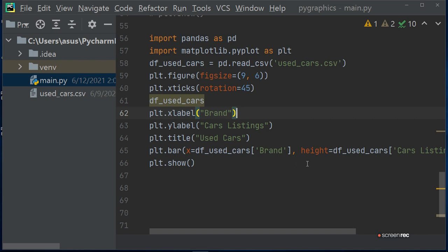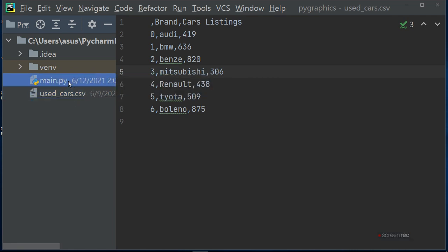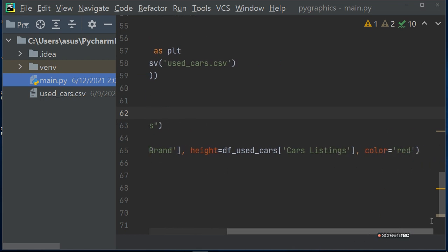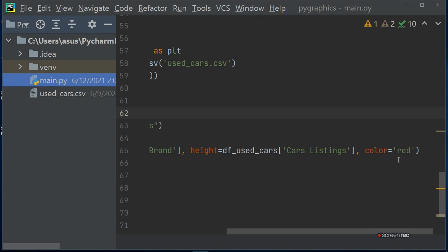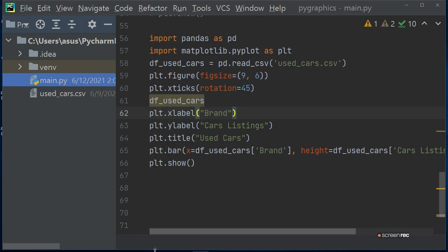Then plot bar: x equals to defined used_car brand. On X axis it will show the brand name, and height defines the height of the Y axis by using the car listing. The maximum car listing is I think 875, so it will take a maximum of 875.